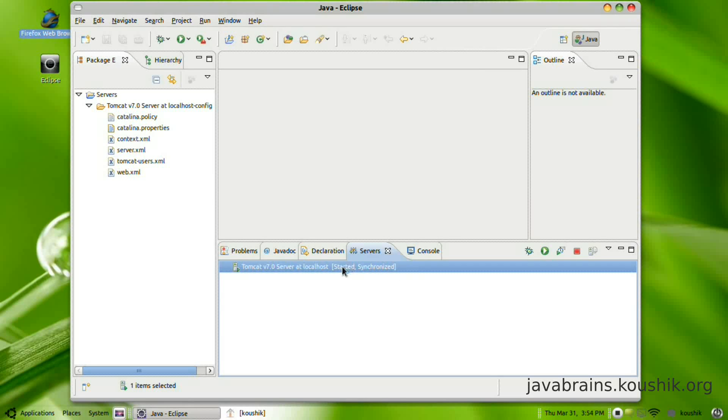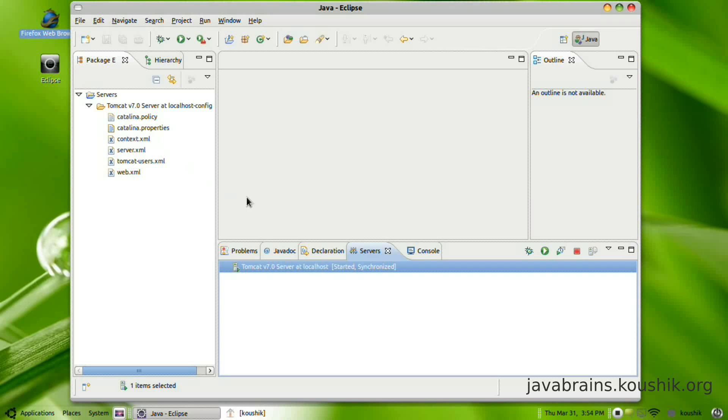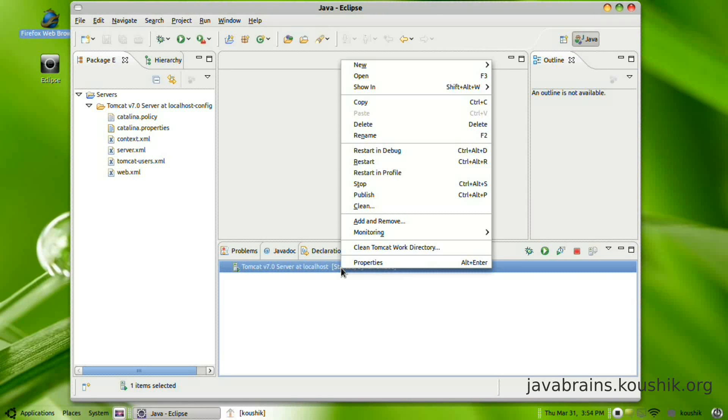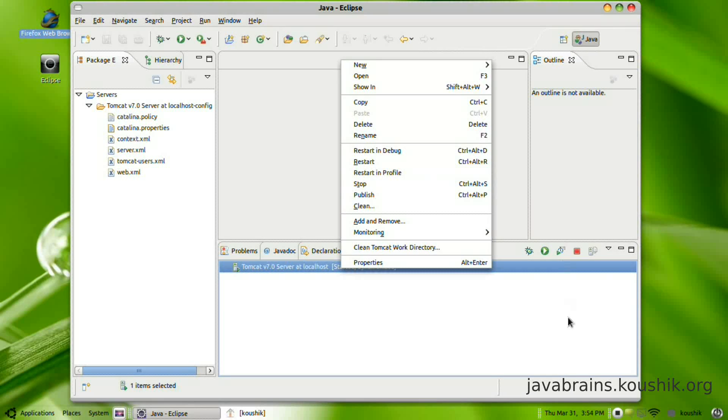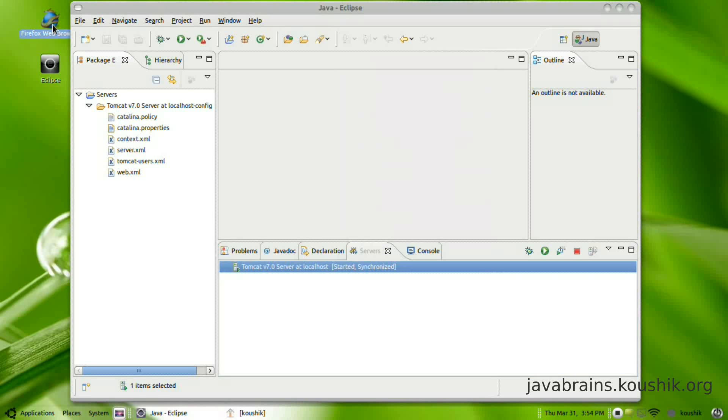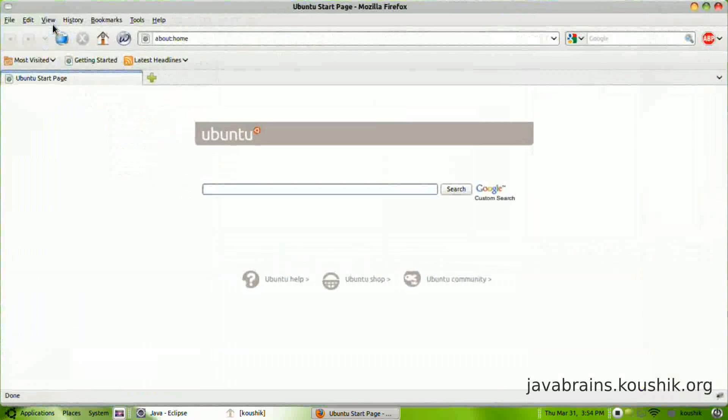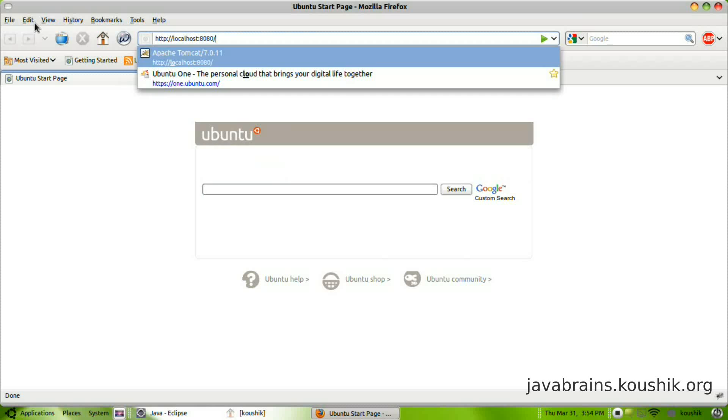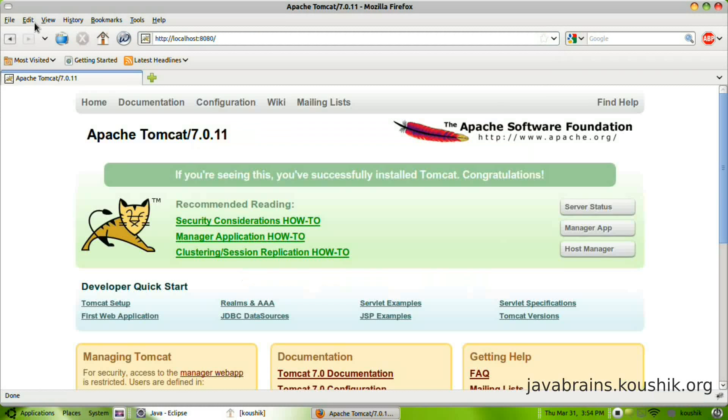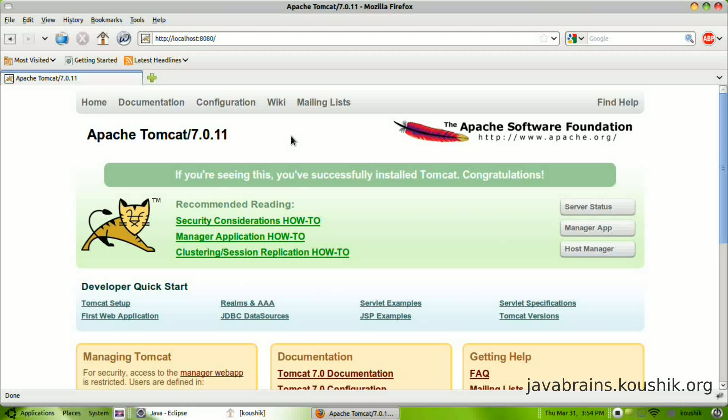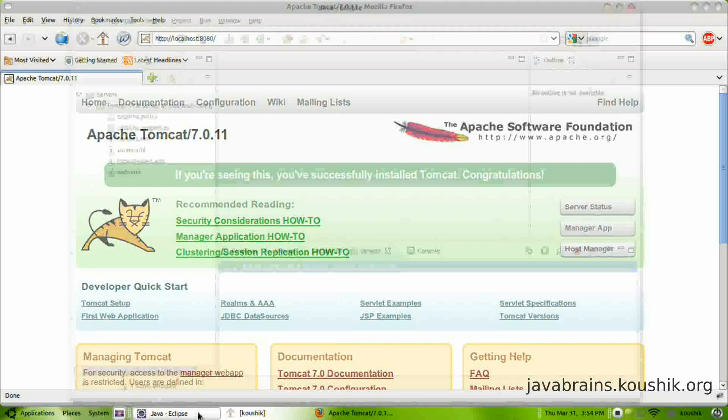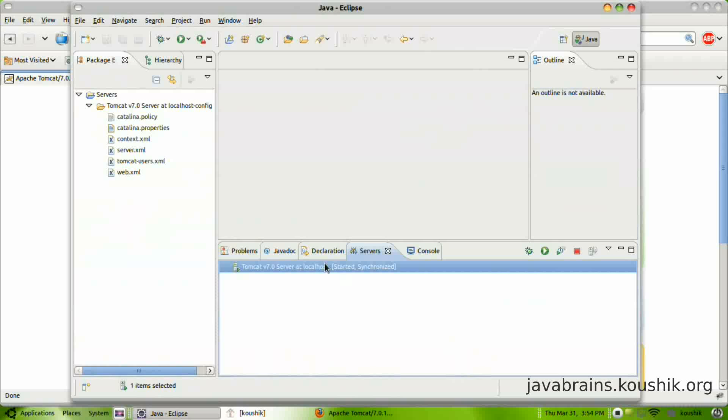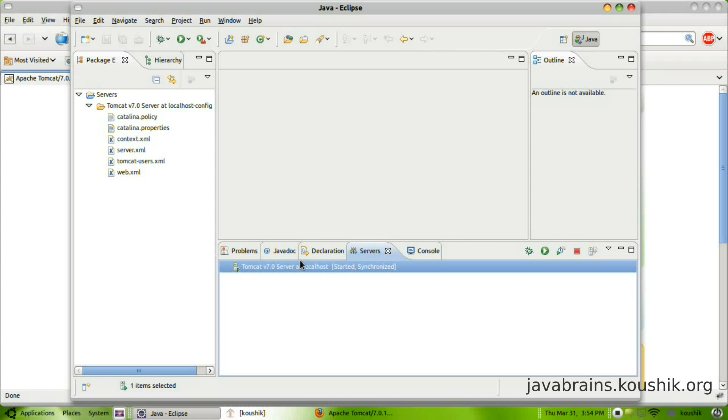The other common problem which we face sometimes is when we are trying to test the Tomcat server. You've started it here, you right clicked and did a start, and then when you open the browser and you're trying to access localhost colon 8080, you might get a 404 page not found exception. That is again a common problem, and if you're facing that you need to follow these steps here.